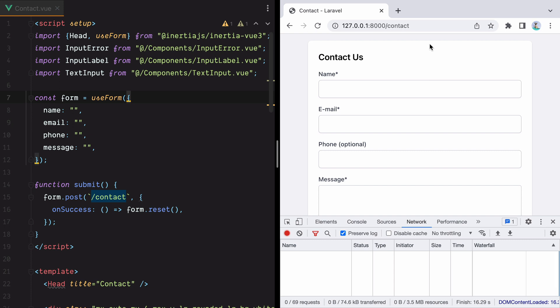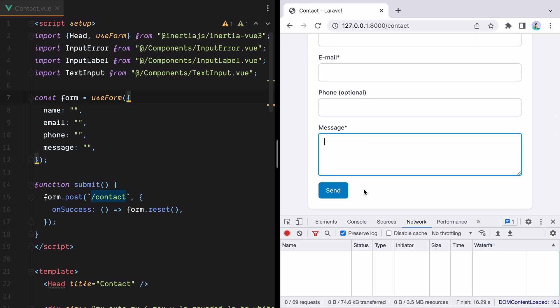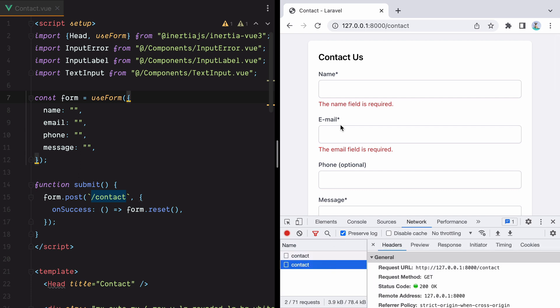Here we have a very basic contact form. It has a name, email, phone and message field. There's already server-side validation in place, so if we hit send, a request is made to the server and we get back these nice error messages.